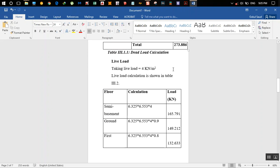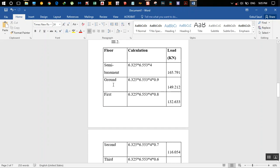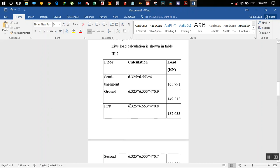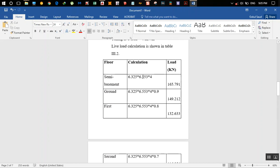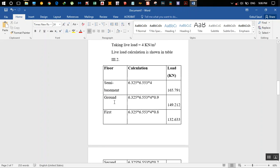Next, we calculate the live load on that column. We take the live load as 4 kN/m². For a residential building you can take 2.5 or 3 kN/m² — it depends on purpose. We consider floors: basement, ground, first, second, third, fourth, and top. The area is 6.225 times 6.5 m, and multiplying by load intensity gives the live load per floor.